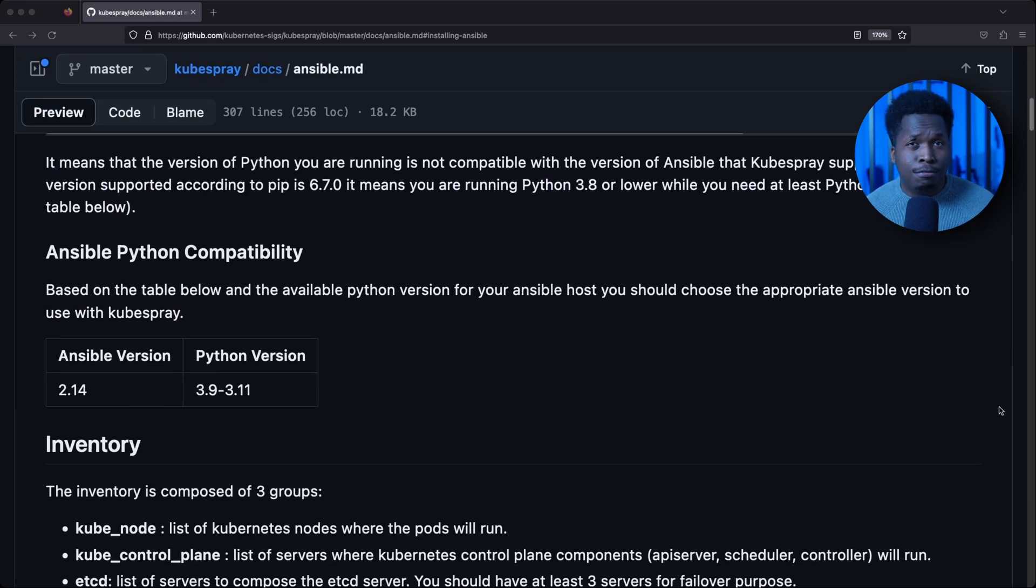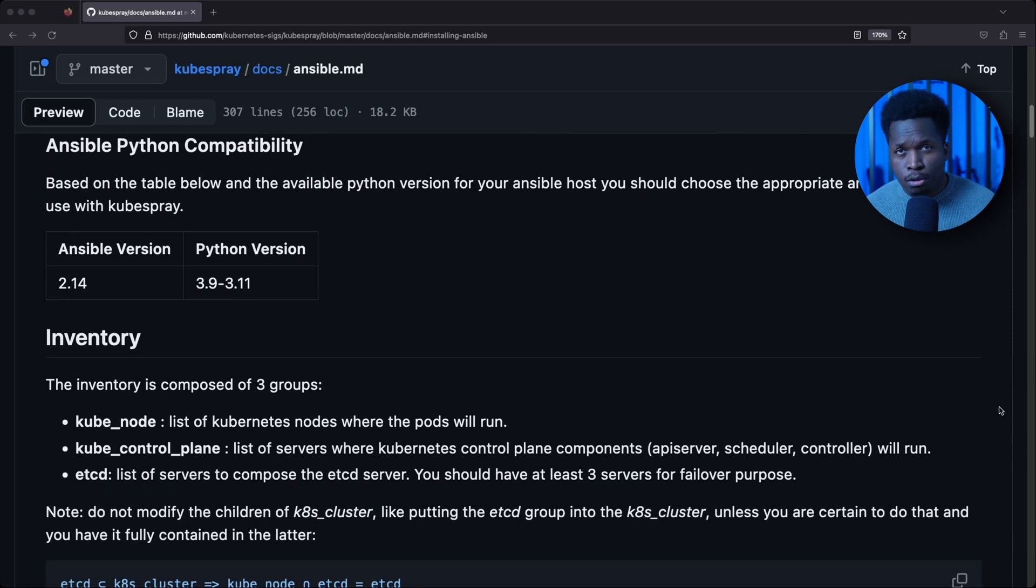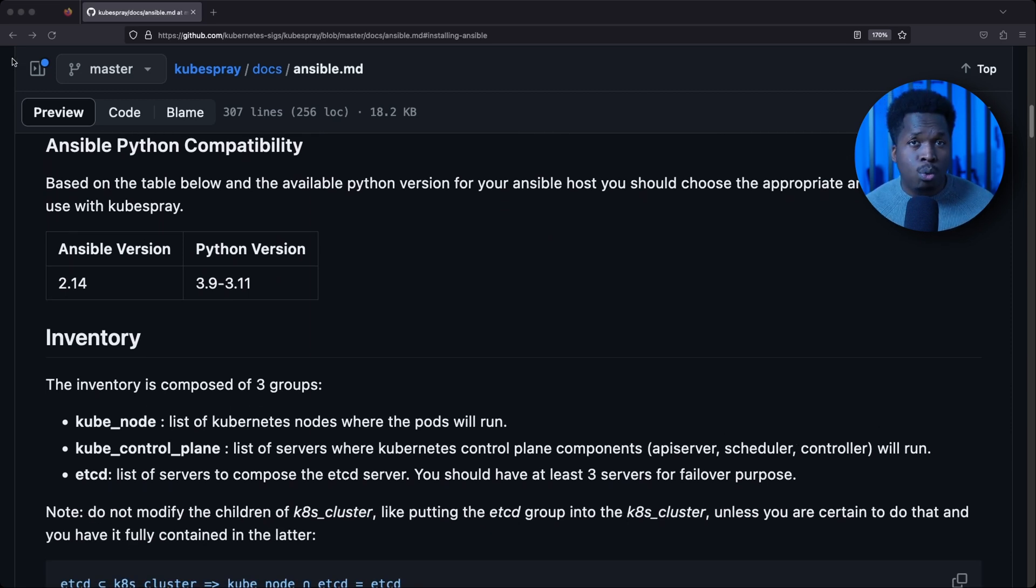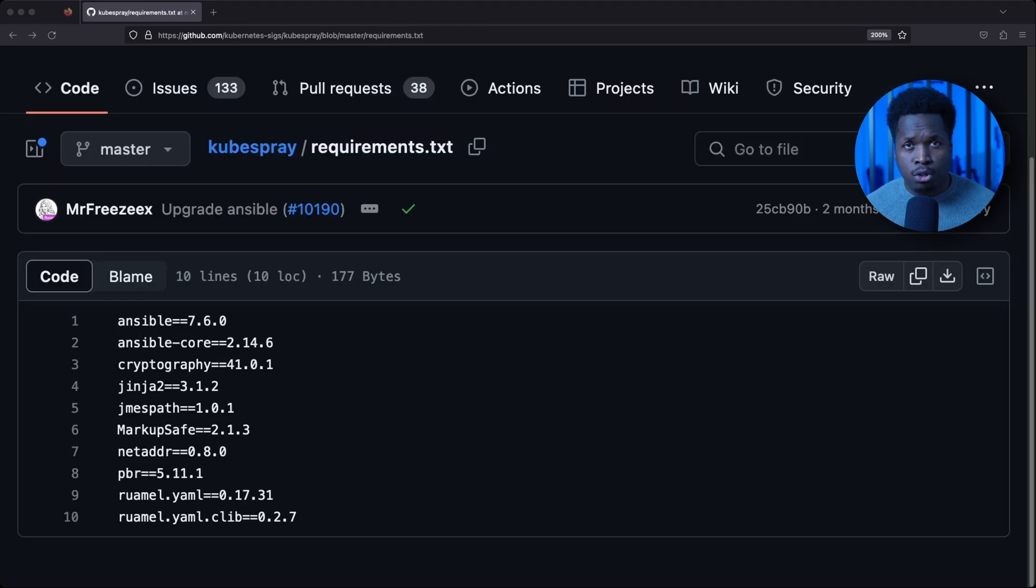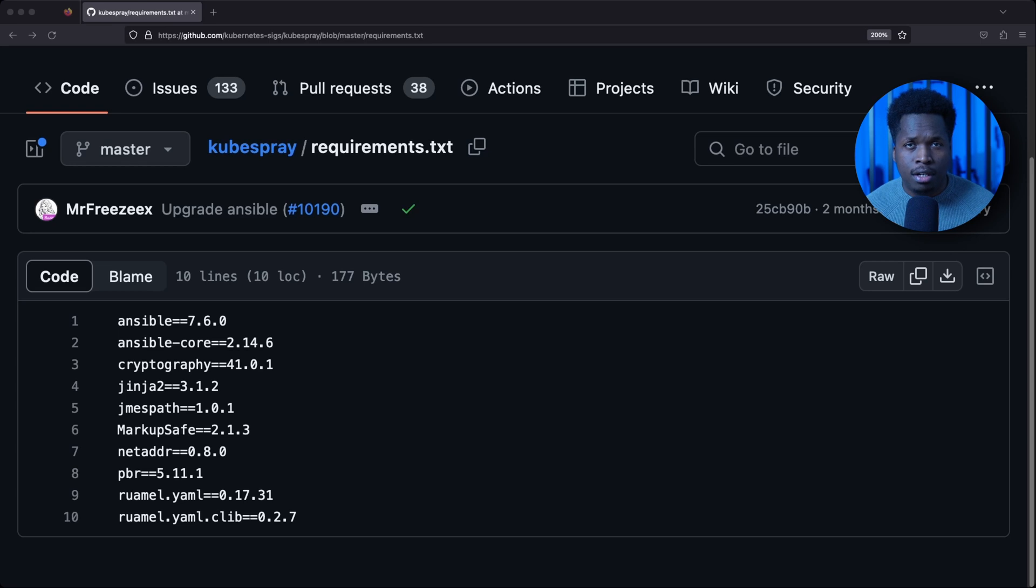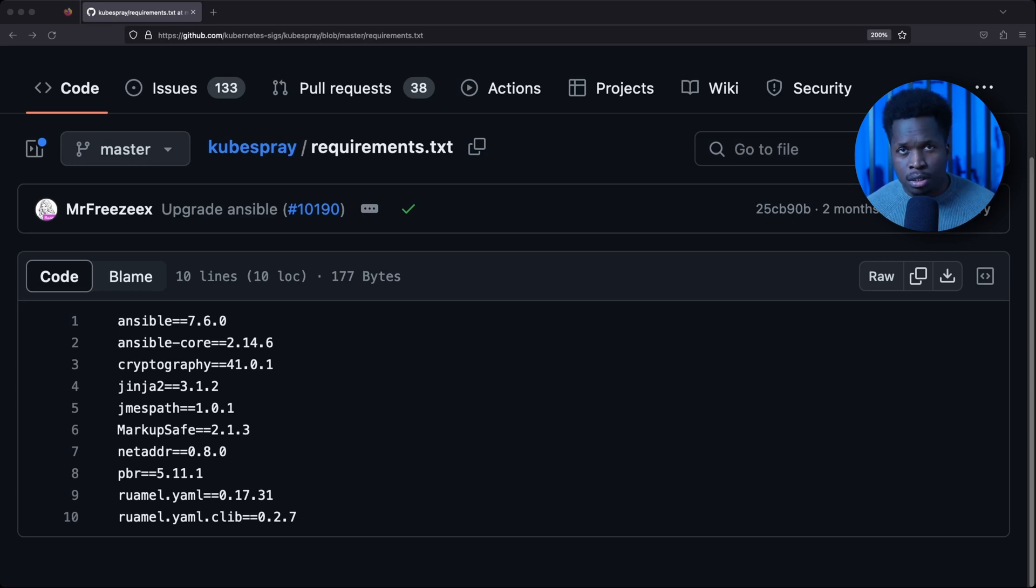So it is unlikely that the default Ansible version bundled in the official Docker image will work with the Kubespray playbooks. Kubespray also defines several other Python dependencies in a requirements file that must be installed for the playbooks to run successfully.